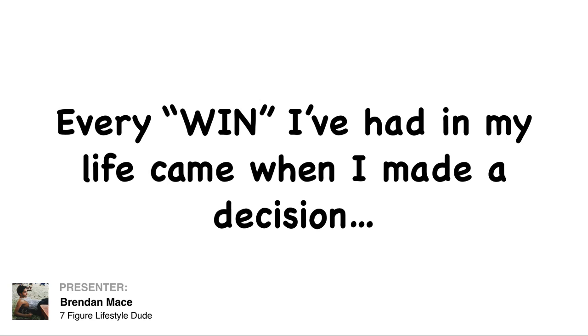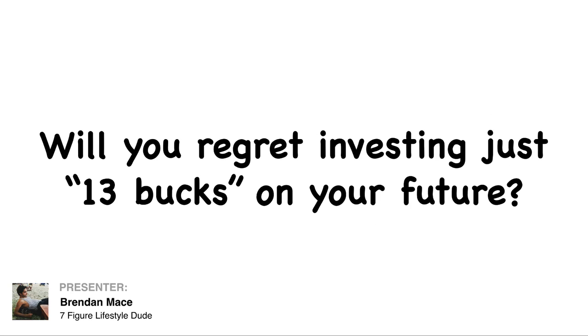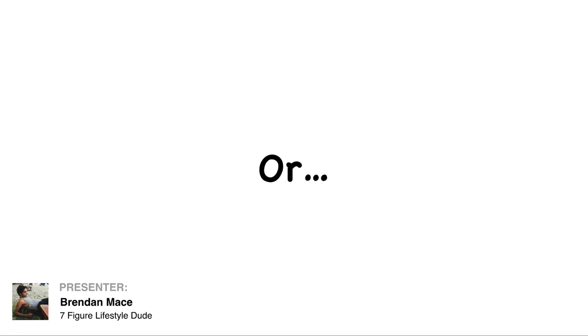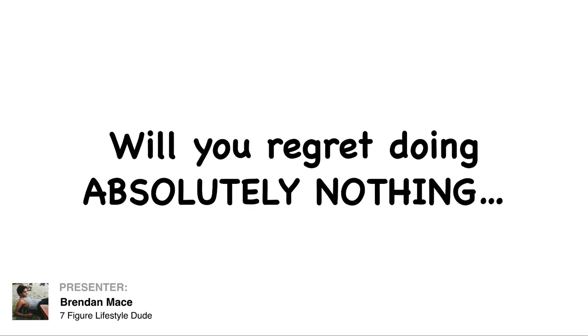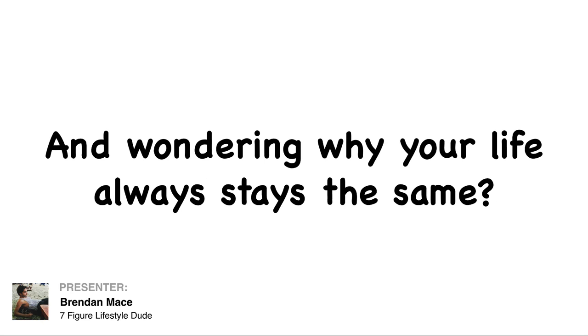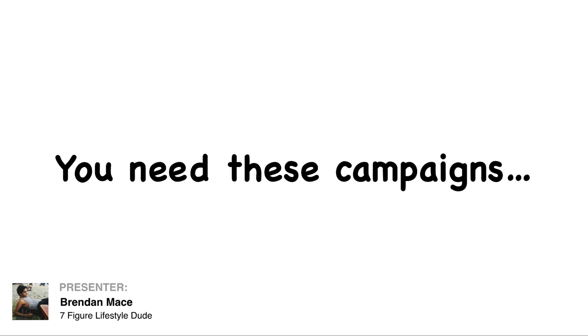Every win I've ever had in my life came when I made a decision. Will you regret investing just 13 bucks on your future here? Or will you regret doing absolutely nothing and wondering why your life always stays the same?